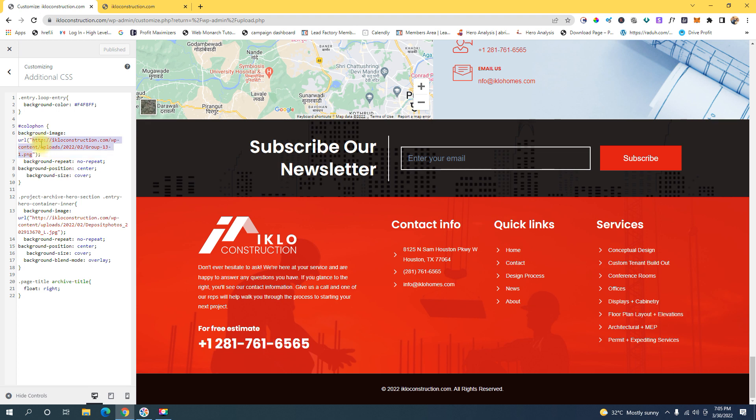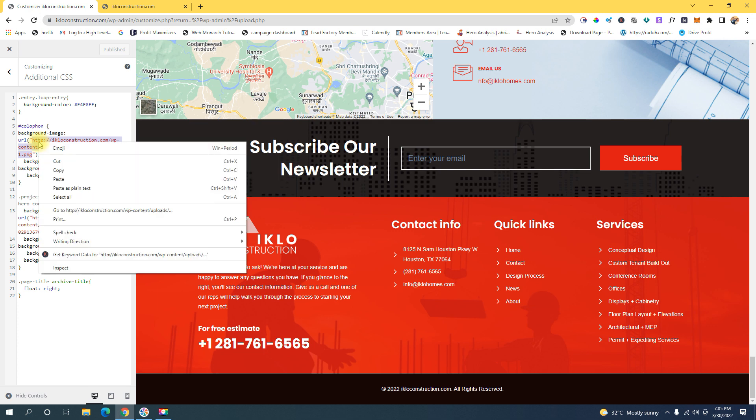This is the image URL. Remember we copied the image URL from our gallery? You're going to paste the URL in this block right here. I'm going to show you how it's done.